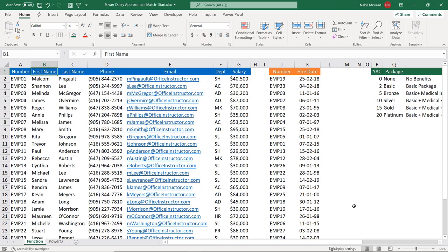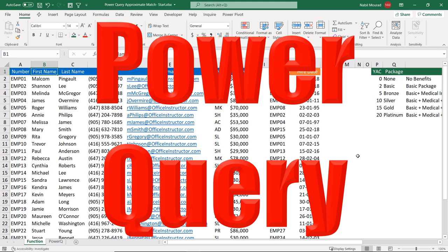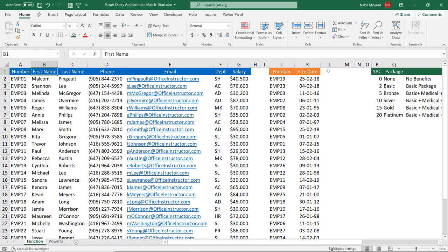I could do that by using functions and multiple helper columns, but when I create the final report the way I want it to look, the report won't be dynamic. If you want your final report to be dynamic, then you have to create it using Power Query. Let me show you first how to create it using functions.